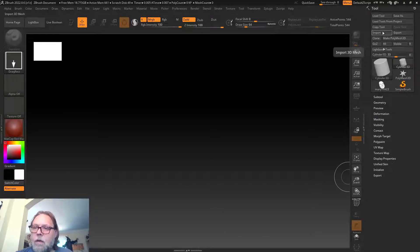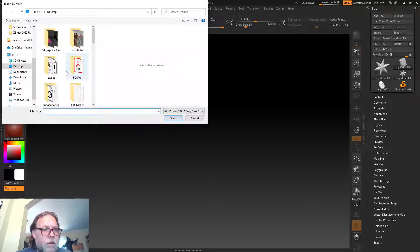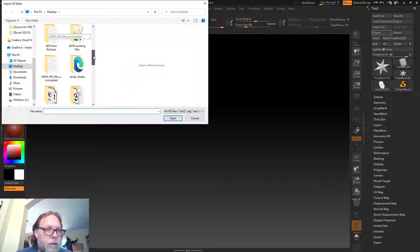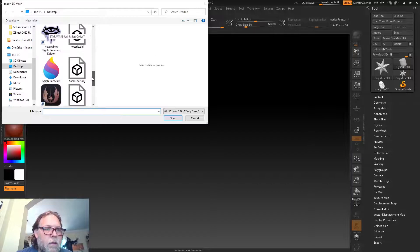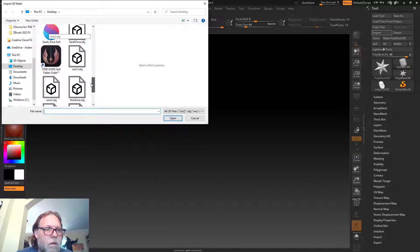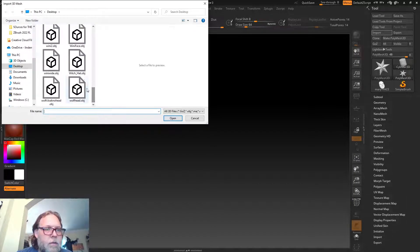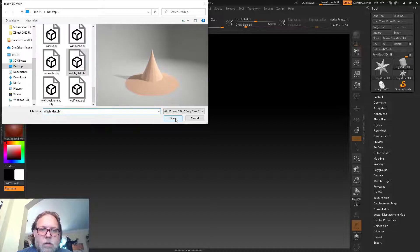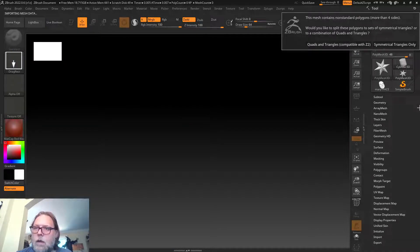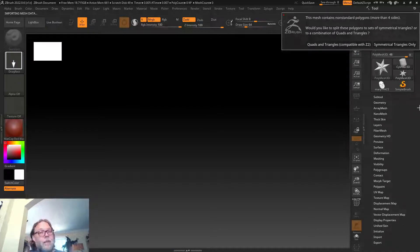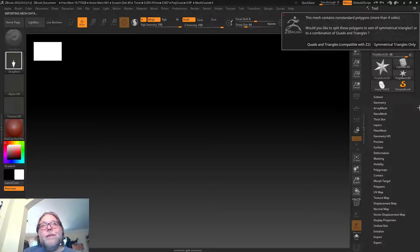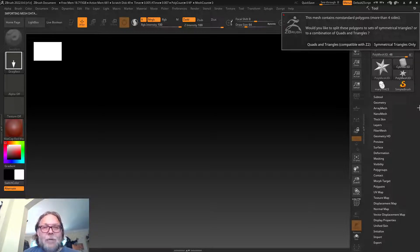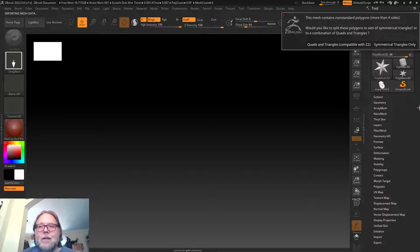I'm gonna go to import and all we need to do is find our hat. This is pretty common when you're bringing a model from one program to another—the geometry itself may not be optimized for ZBrush.